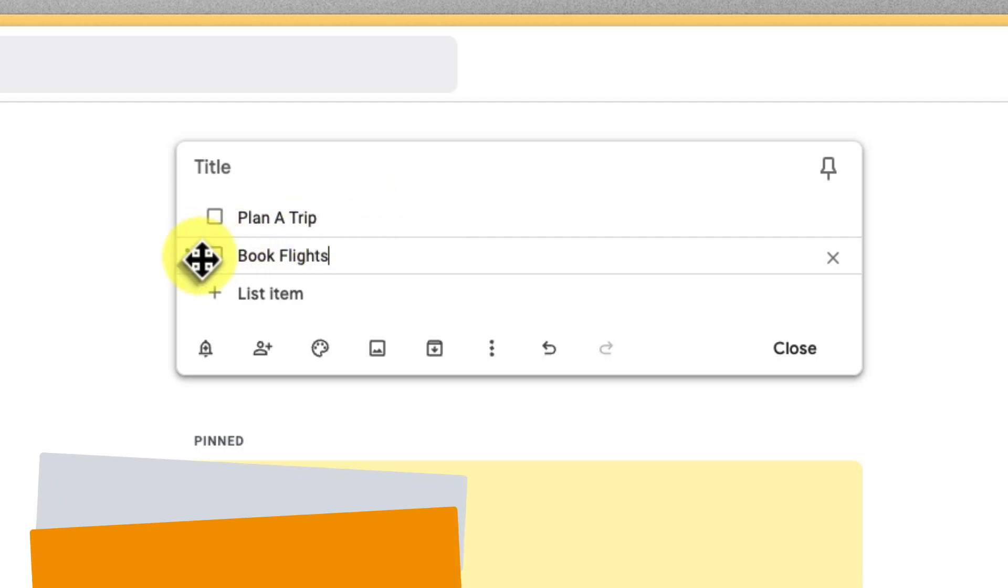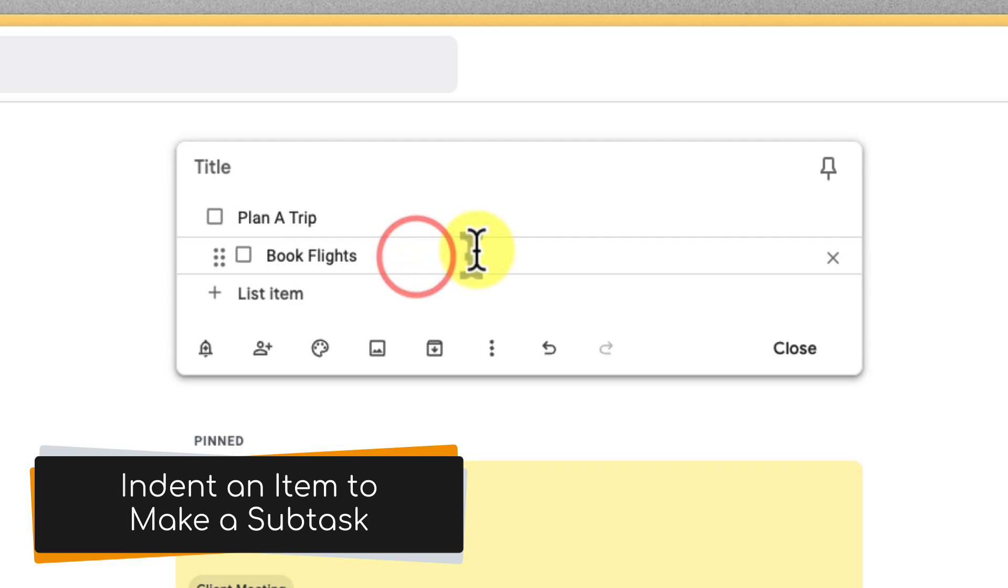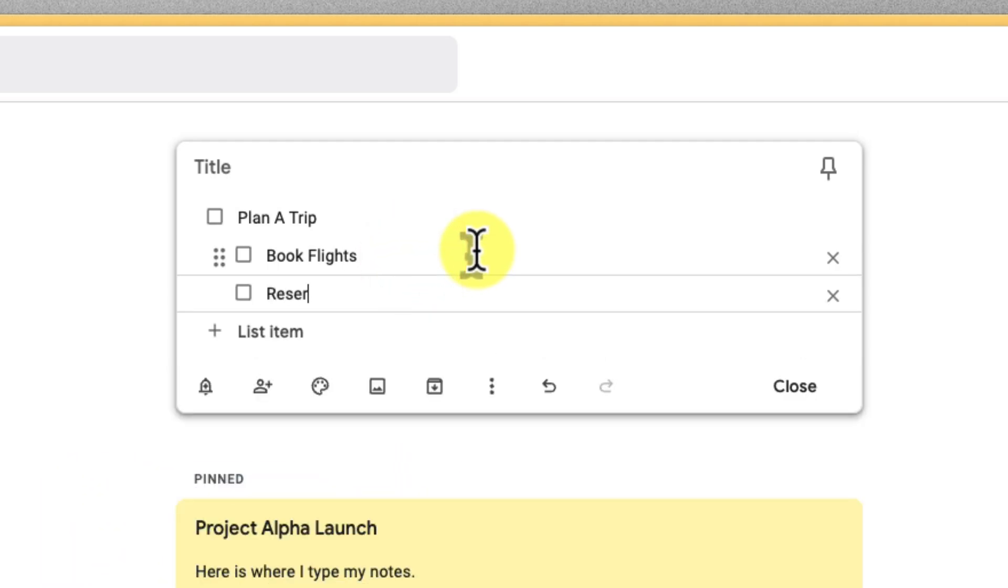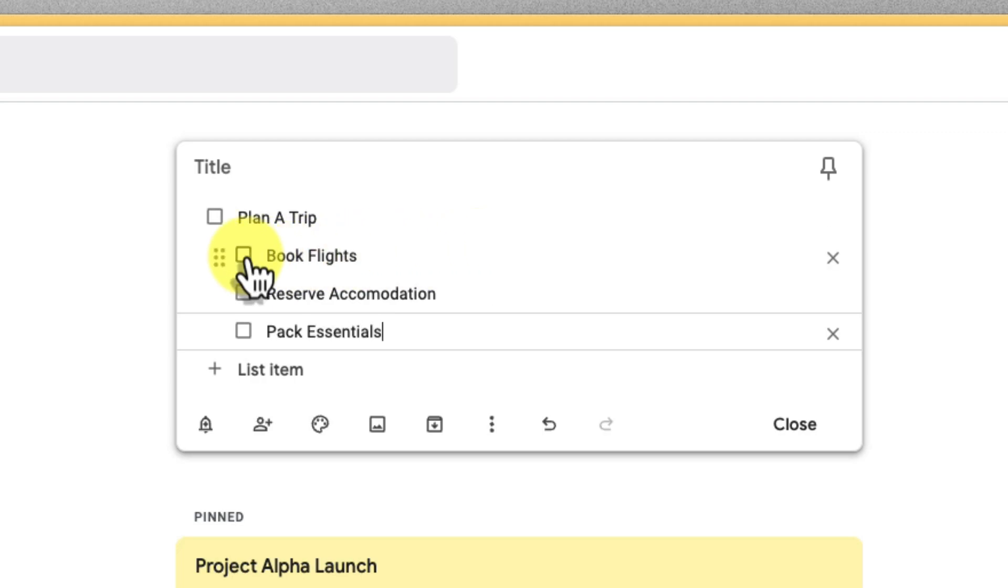And for extra organization, try sub-lists. You can indent some list items under others to create a task hierarchy. For example, under the task plan a trip, you can add subtasks like book flights, reserve accommodation, and pack essentials.